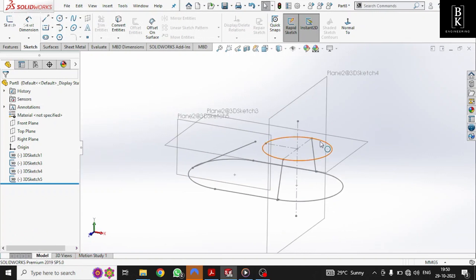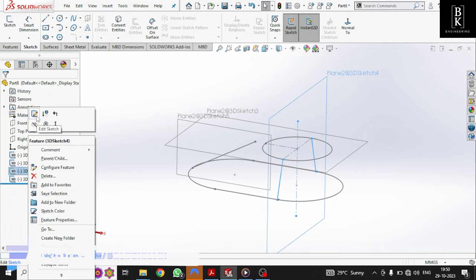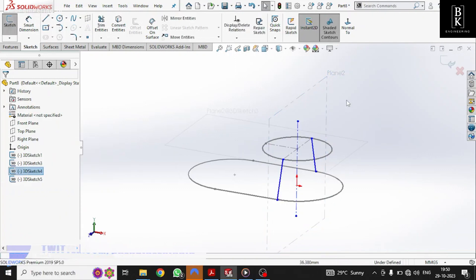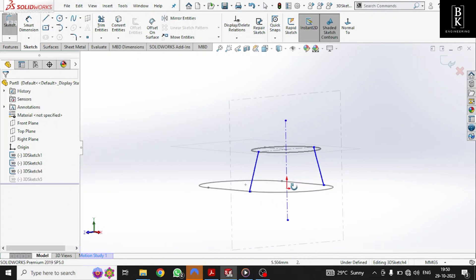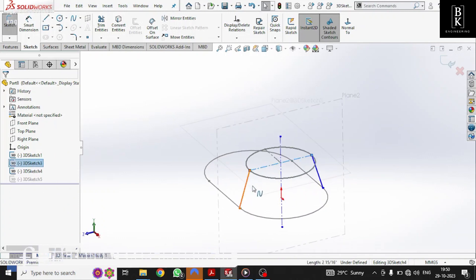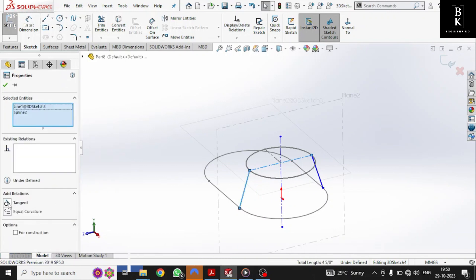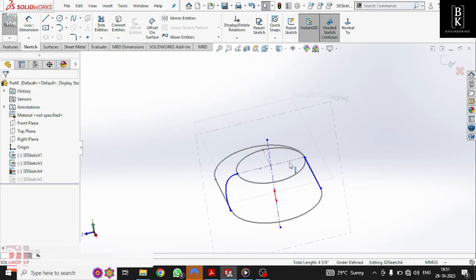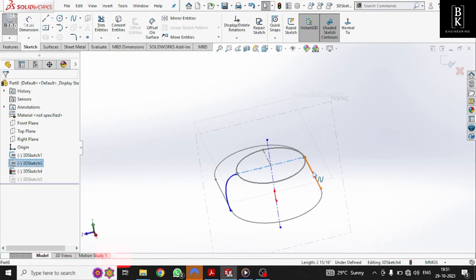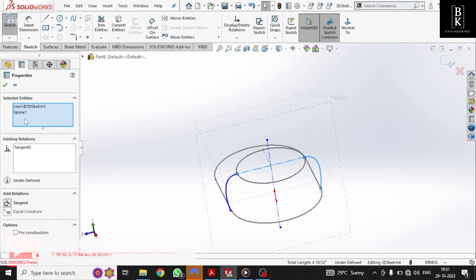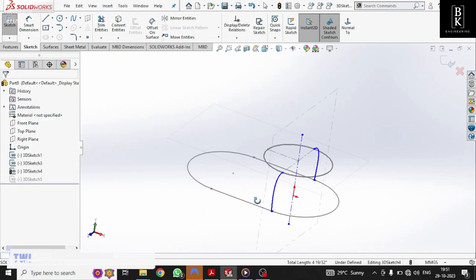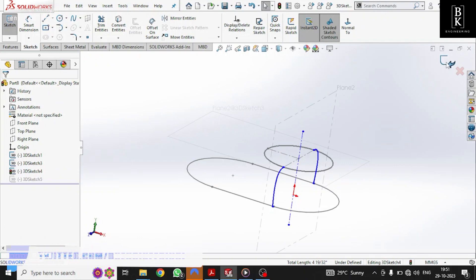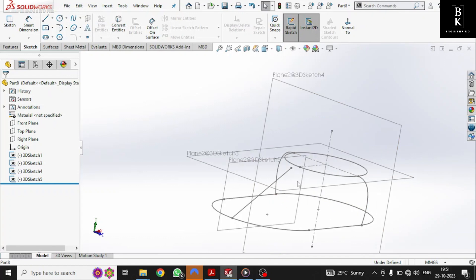Now let us give the curvature for these two lines. Let's go to the plane, edit sketch, make it normal too. Select the center line and spline and give the relation as tangent. Give the same relation with the other spline. We have completed the spline option for the two lines.